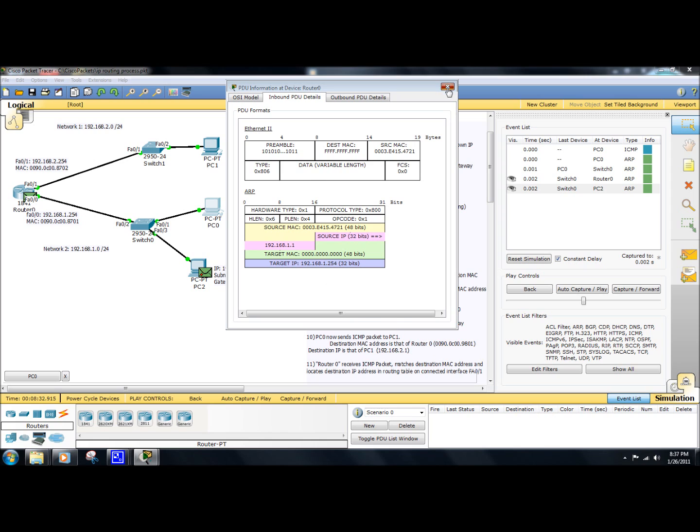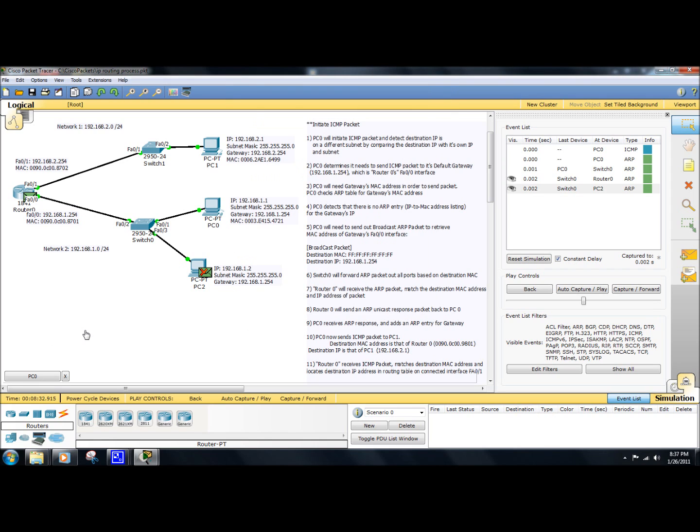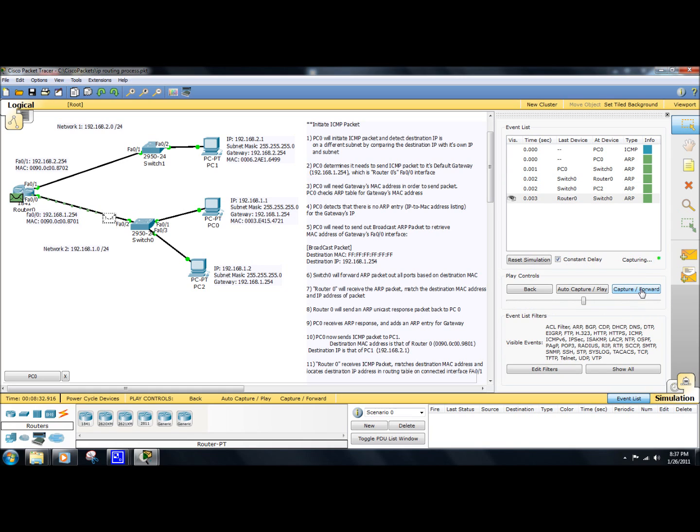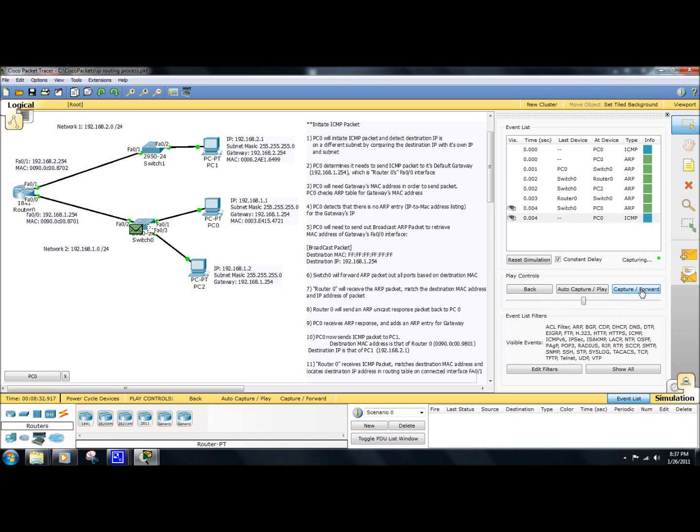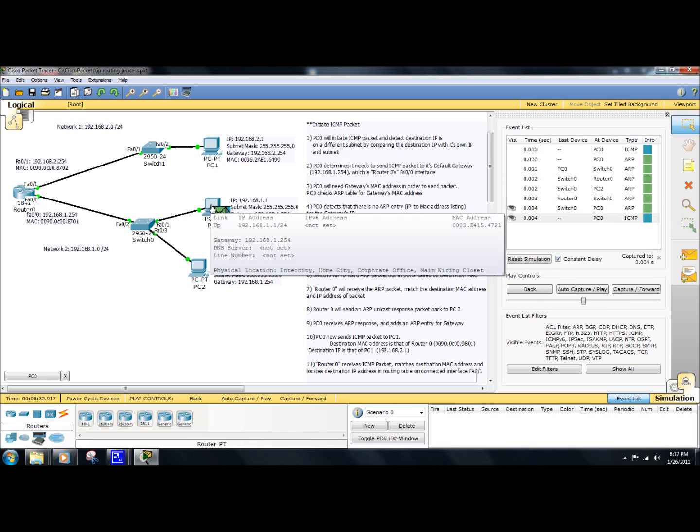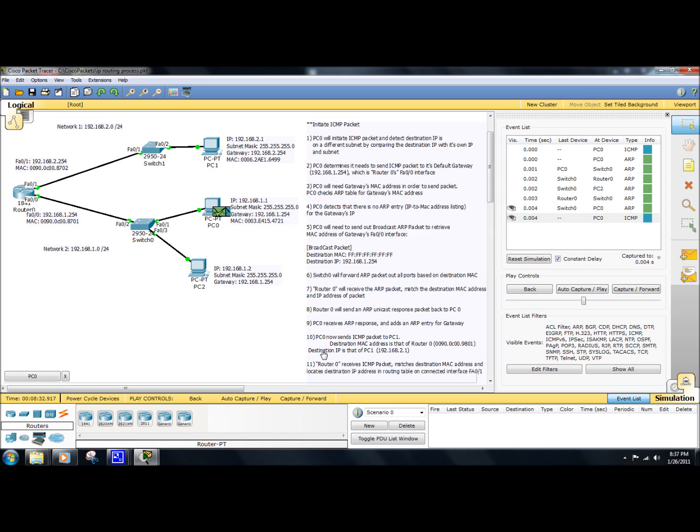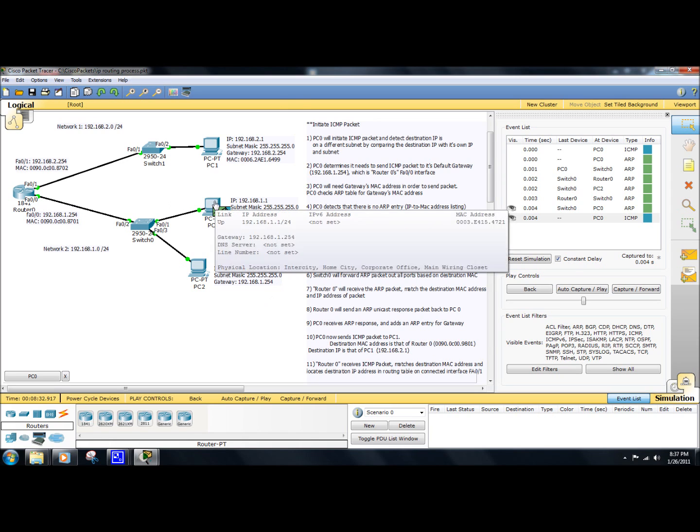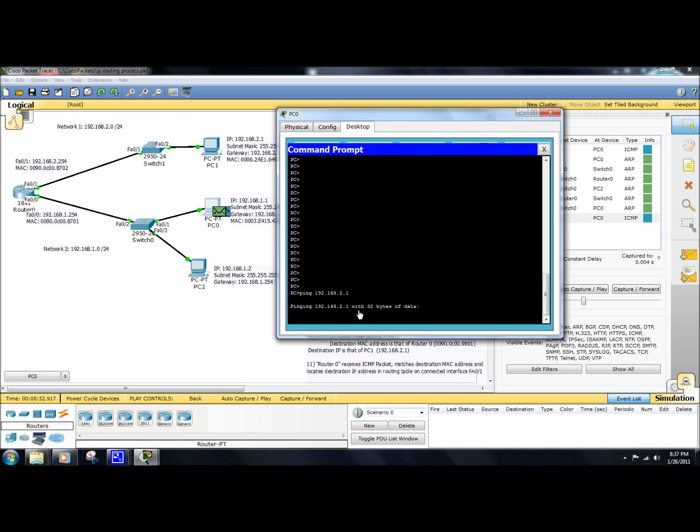So if we go to the next step here, it's sending back the ARP reply to PC0. PC0 receives the packet. Now that it received the packet, if we take a look at... Now that it received the packet, you can go ahead and send the ICMP packet.